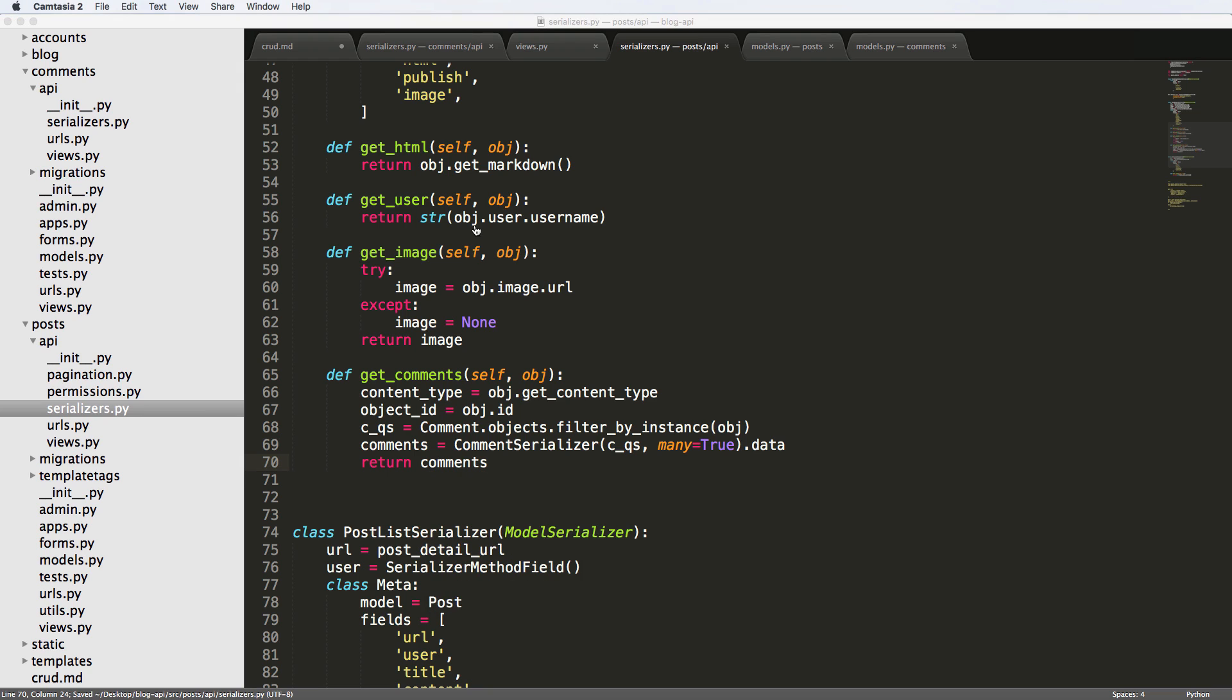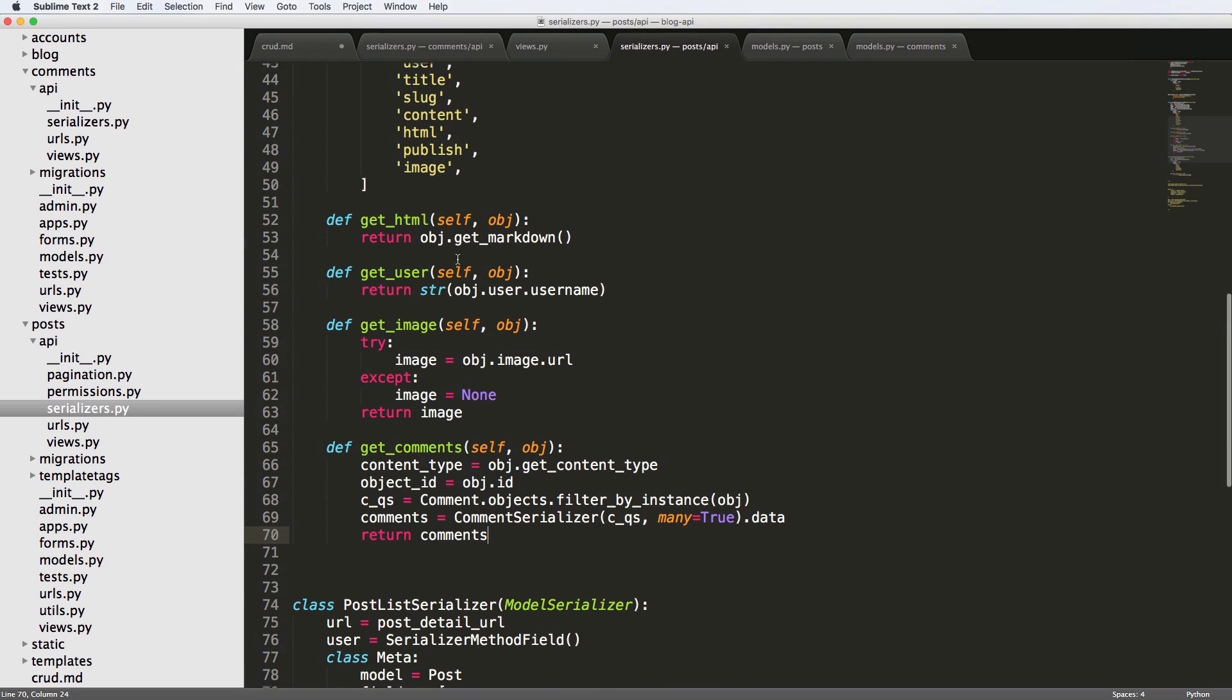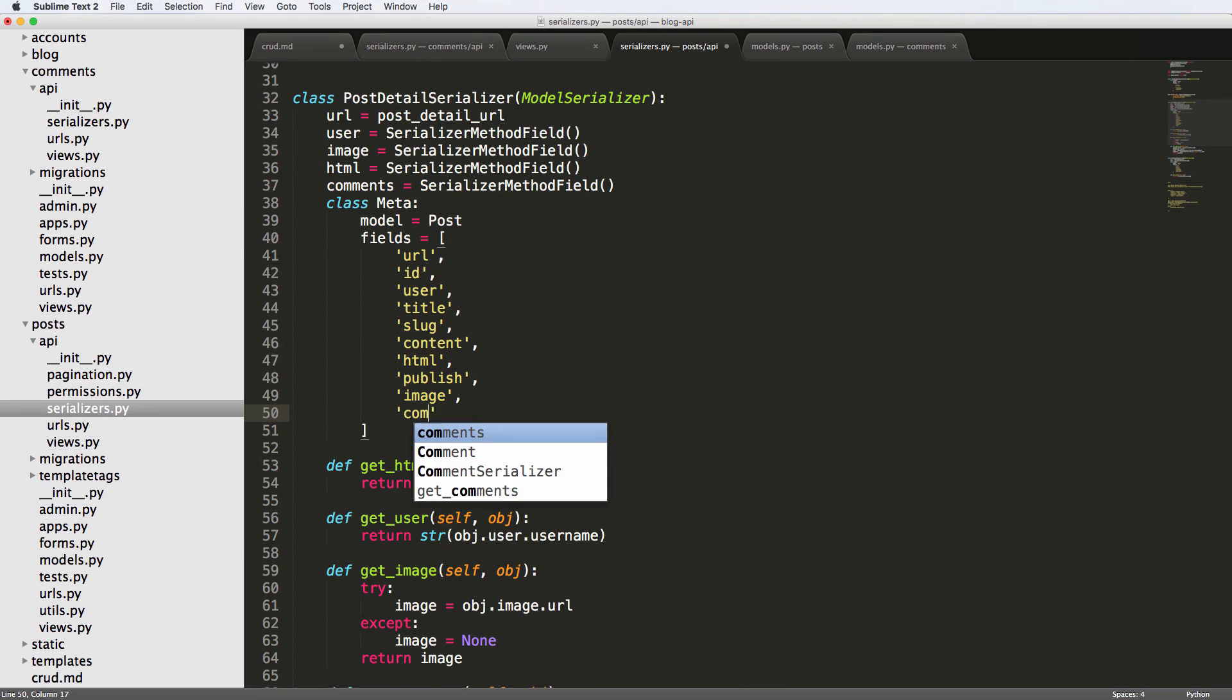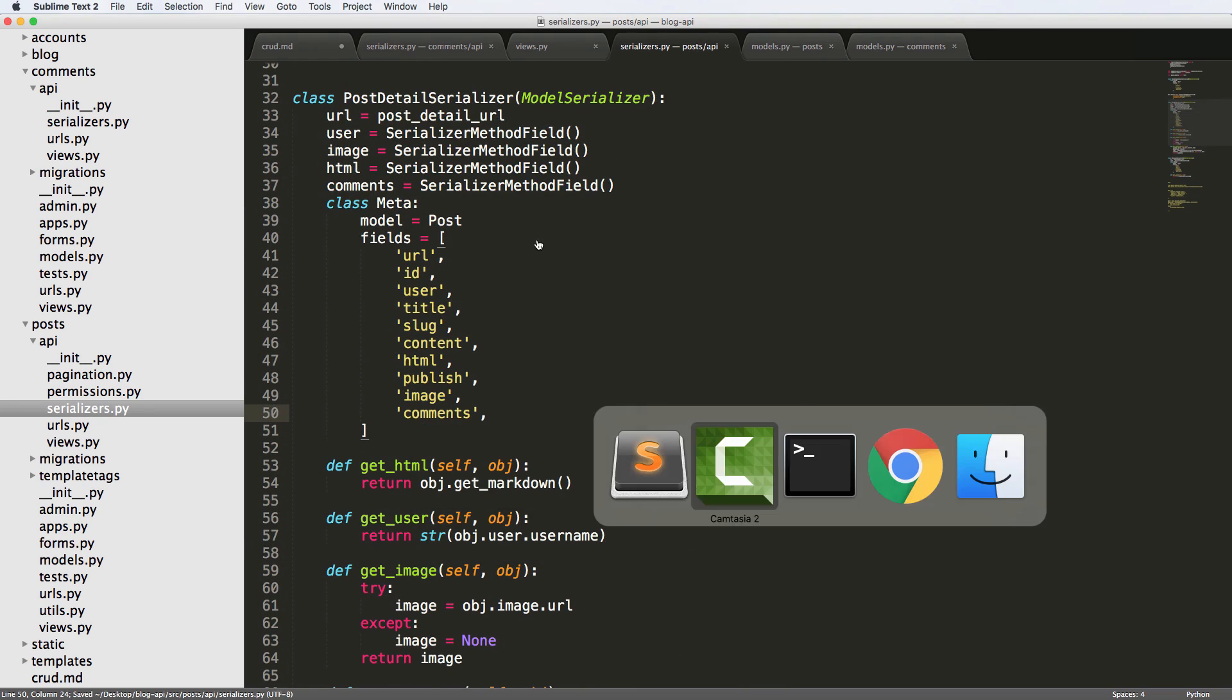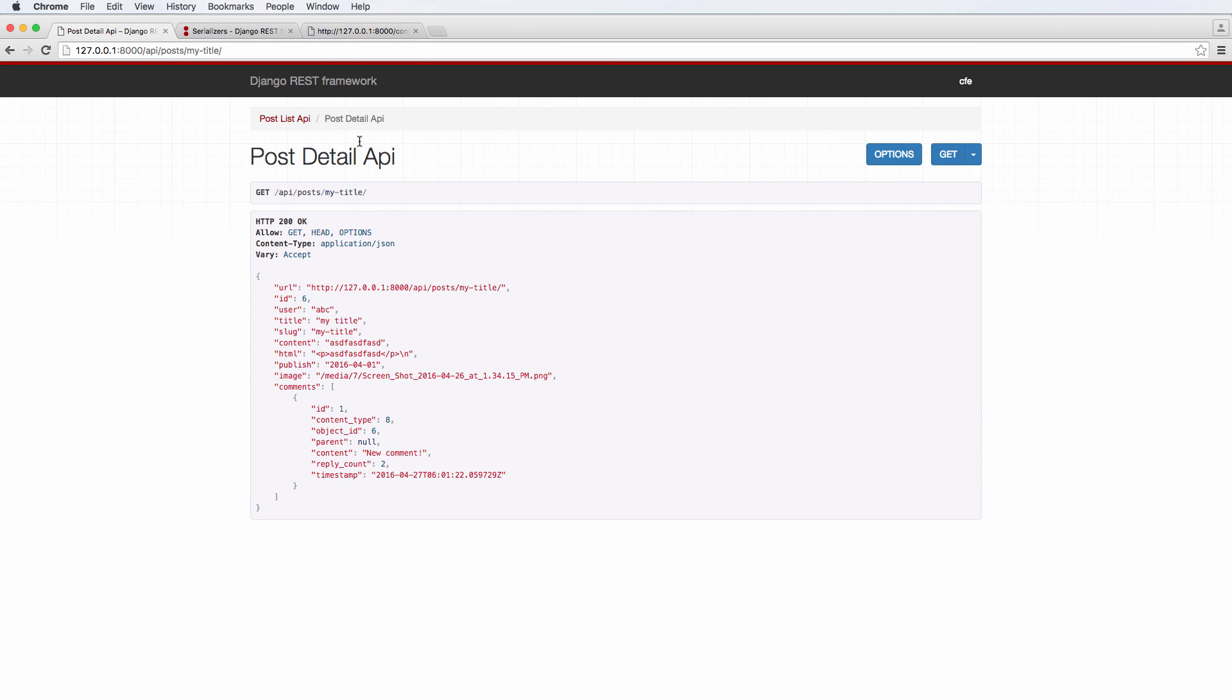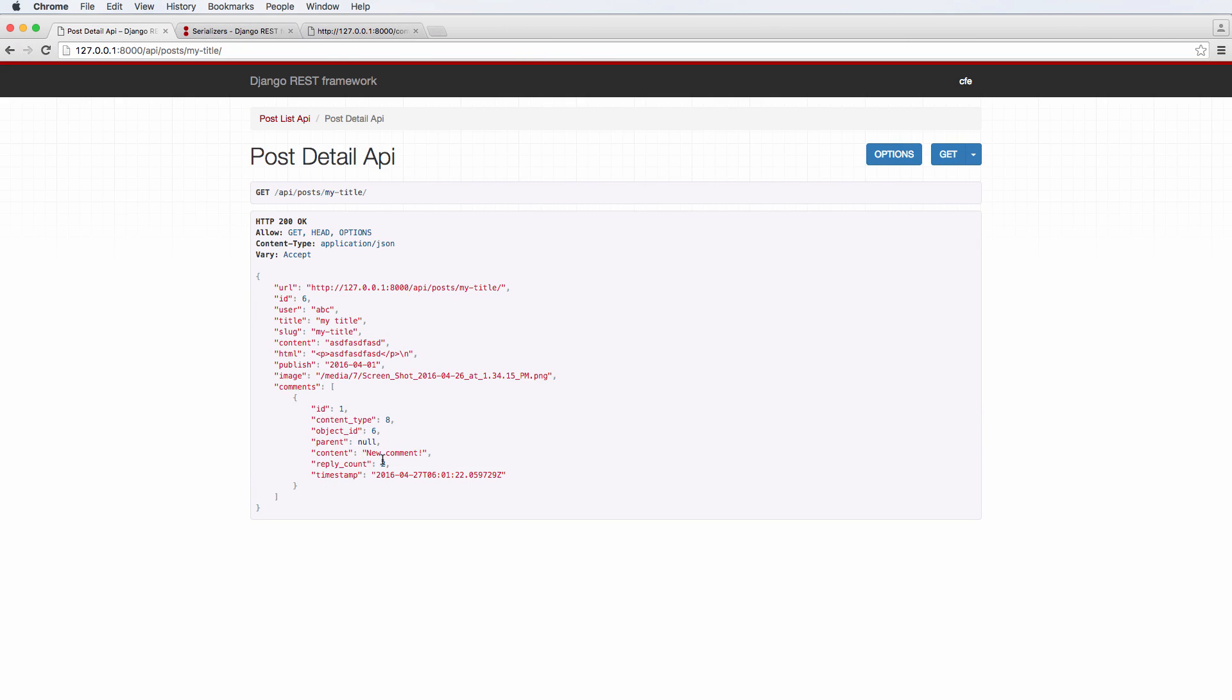Alright. So let's take a look. Let's make sure comments itself is in the fields. It is now. Okay. So now that we've got this, let's go ahead and take a look at our posts. And now we've got our comments here.